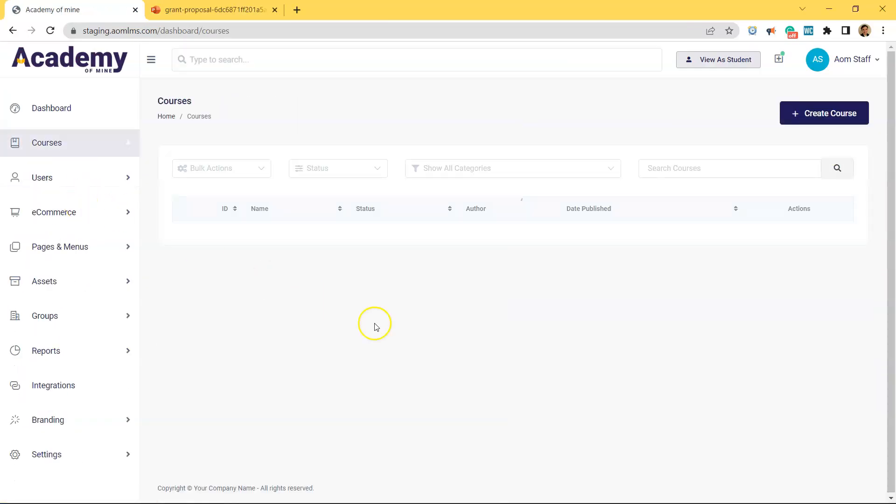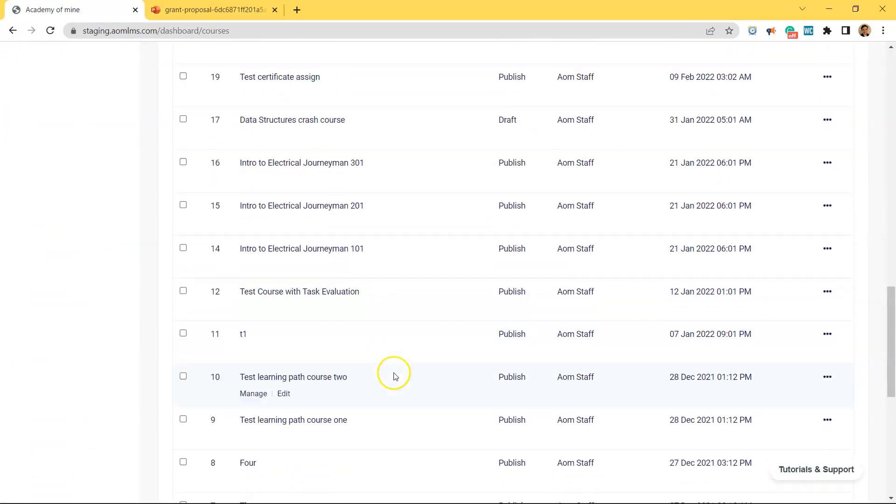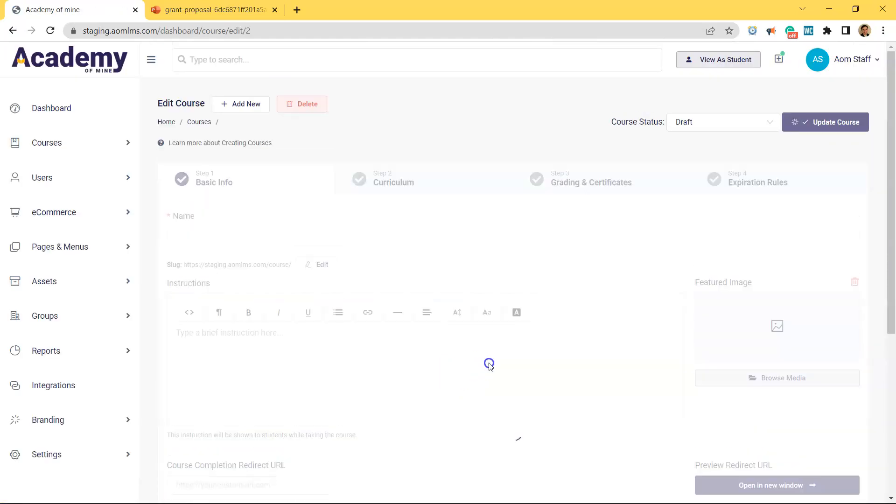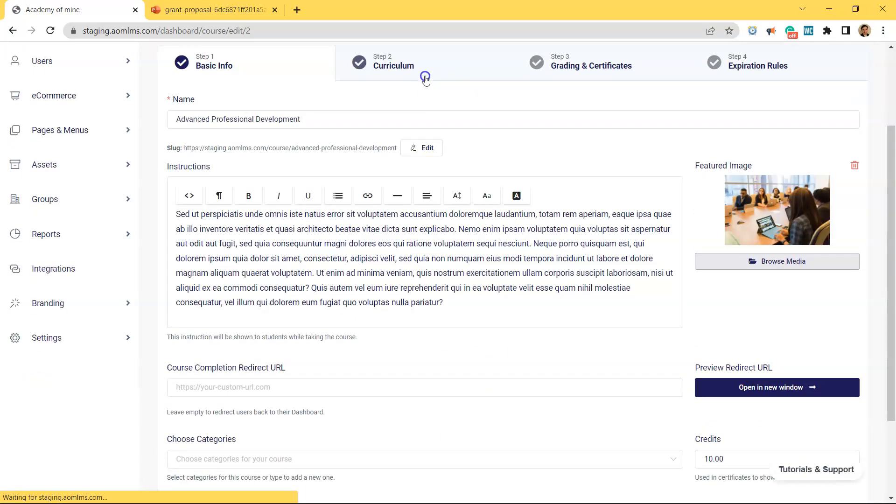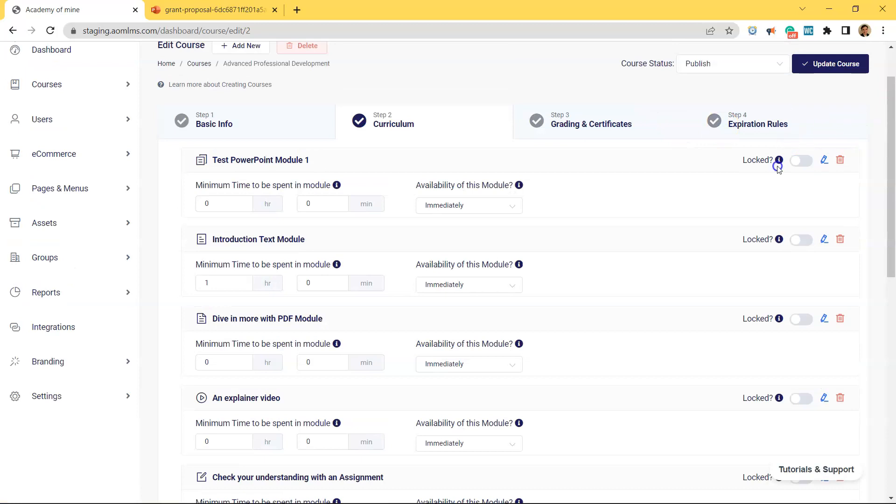Coming back to the Admin view, if you wanted to lock this module so that students have to go through the whole PowerPoint before moving forward in the course, you can do that by toggling this Locked button here.